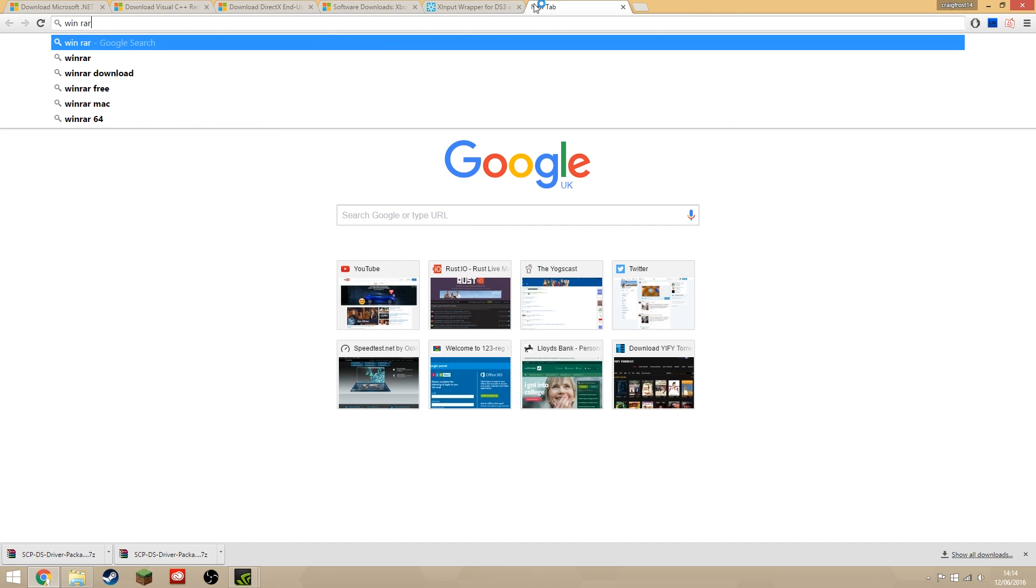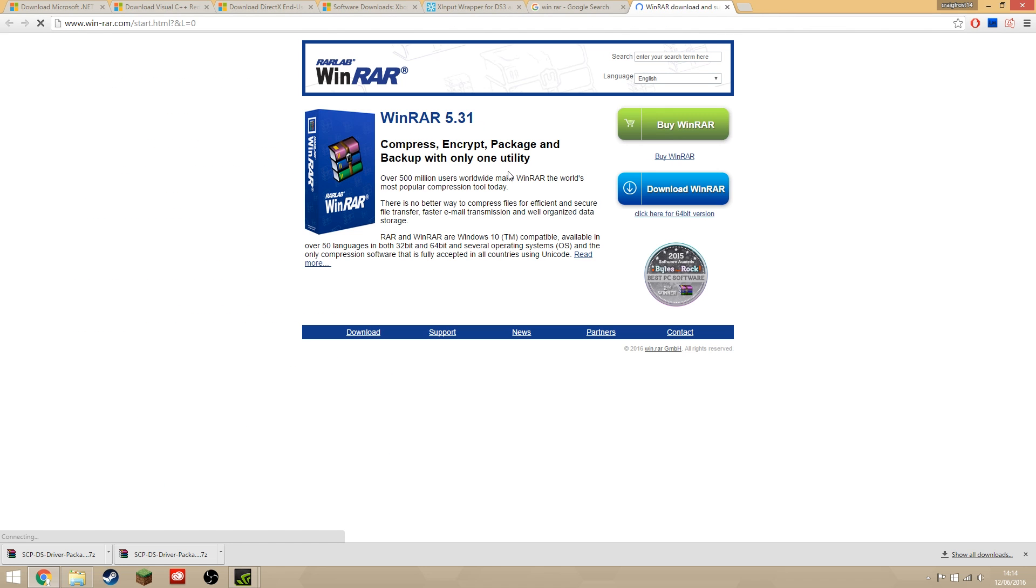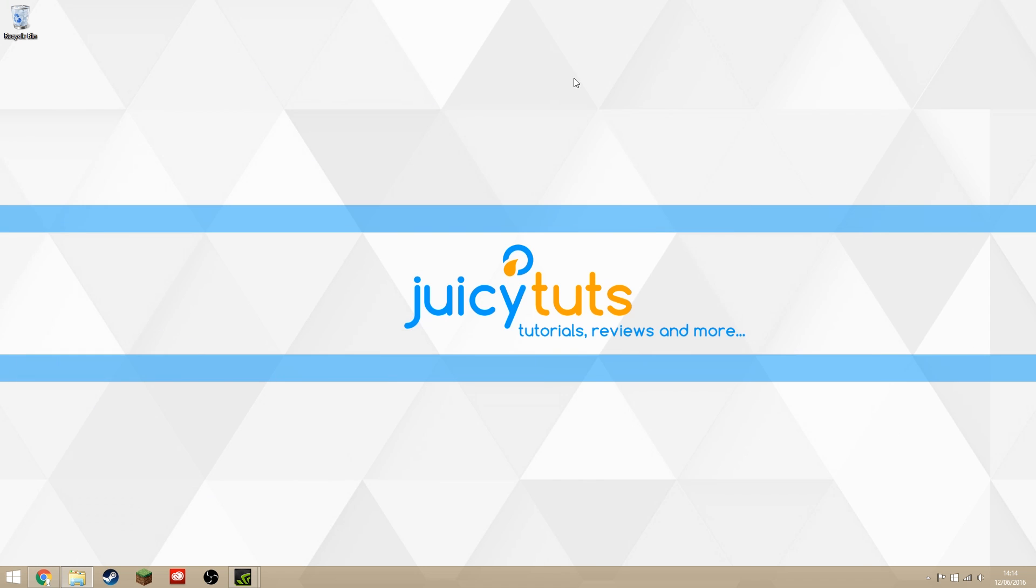You'll need something like WinRAR or 7-Zip—just Google it and download WinRAR, that's what I personally use—because it will download as a 7-Zip file which you won't be able to do with just basic Windows.